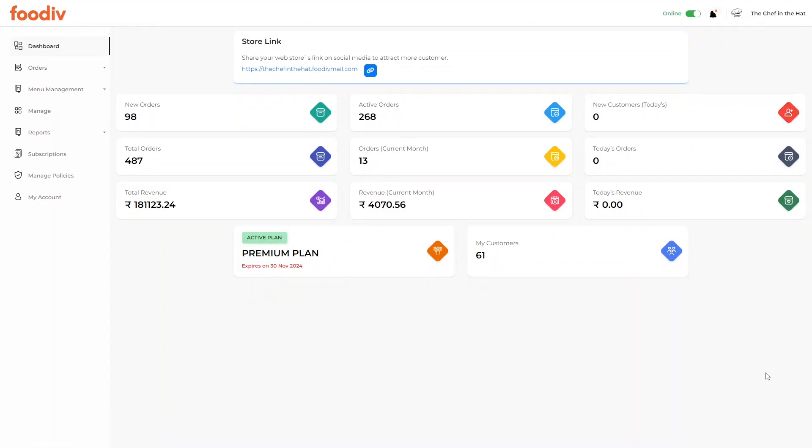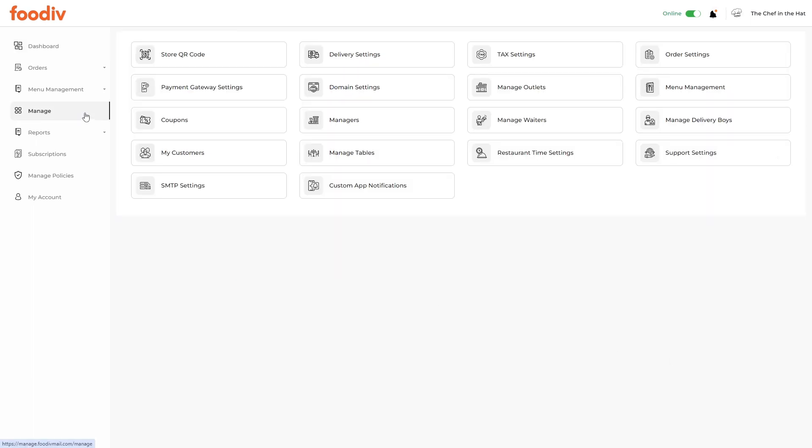To generate QR codes for the tables or rooms, click on the Manage tab. Now click on the menu, Manage Tables.